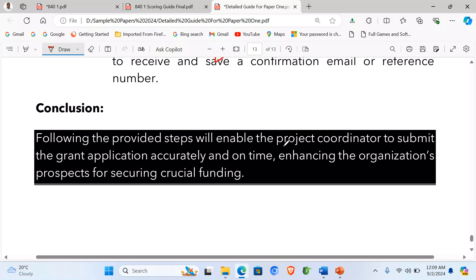Then from here, we give a focused conclusion. Following the provided steps, we enable the project coordinator to submit the grant application accurately and on time, enhancing the organization's prospects for securing crucial funding. So this, we give it one mark, the conclusion.